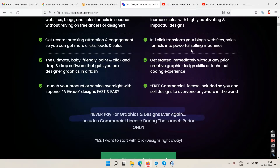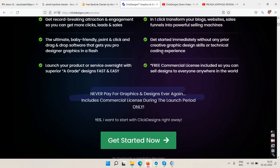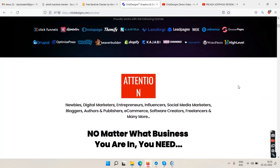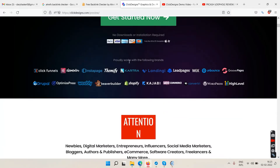Instantly boost signups and increase sales with captivating designs. Get record-breaking attraction and engagement for more clicks, leads, and sales. In one click, transform your blogs, websites, and sales funnels into powerful selling machines. It's a beginner-friendly point-and-click drag-and-drop software — no prior creative or coding experience needed.